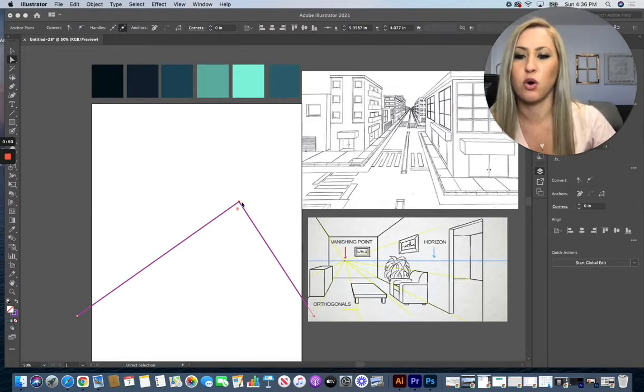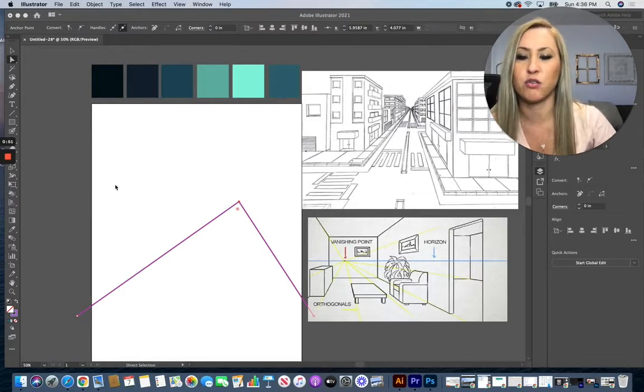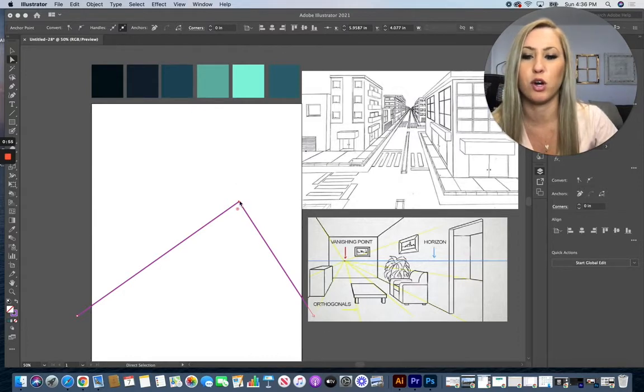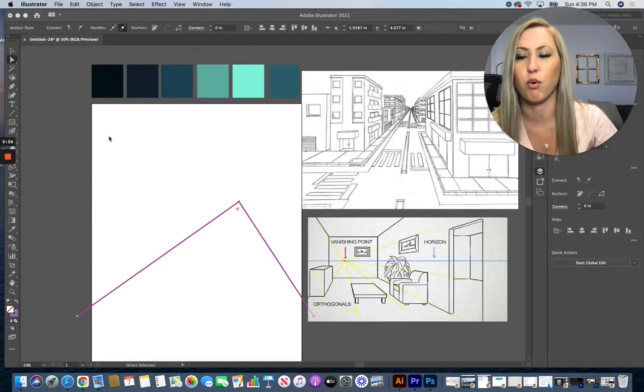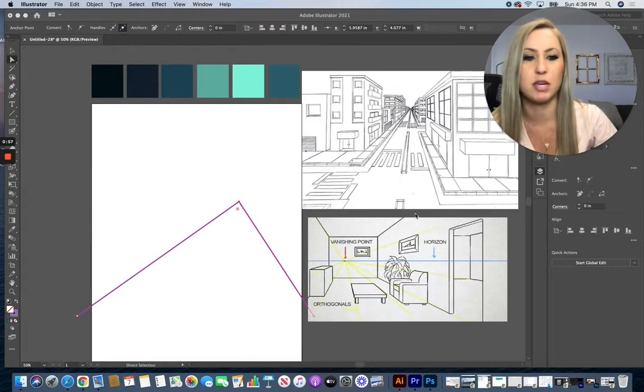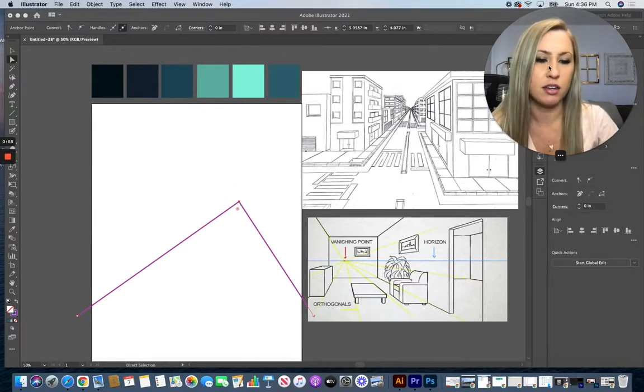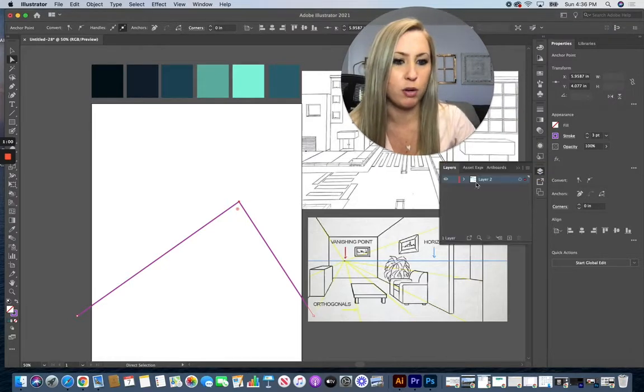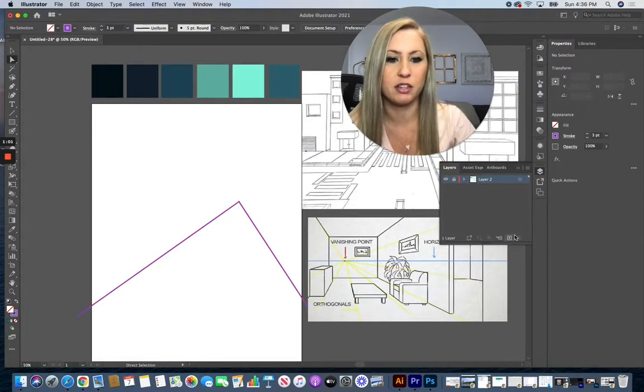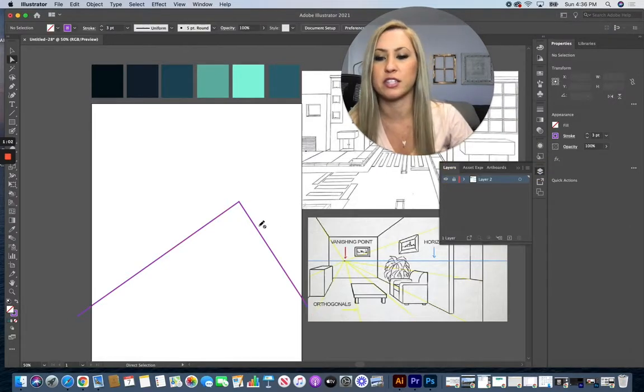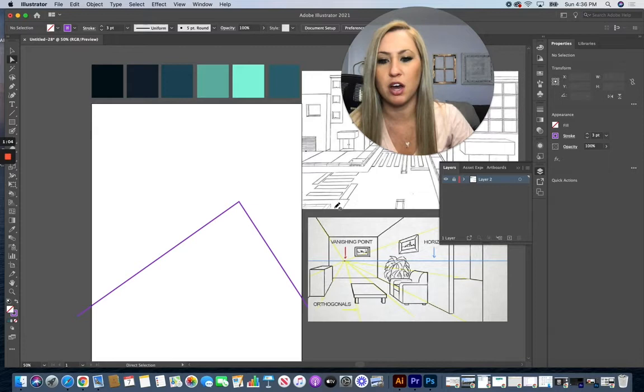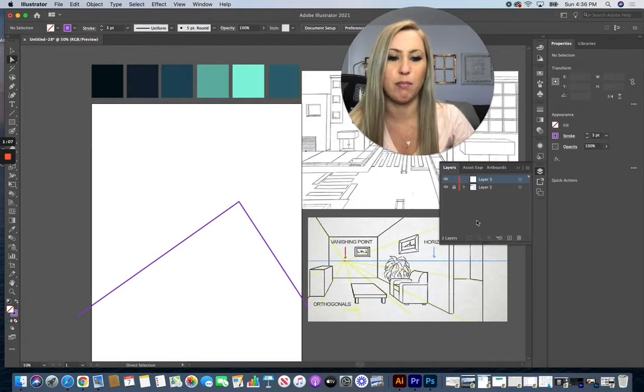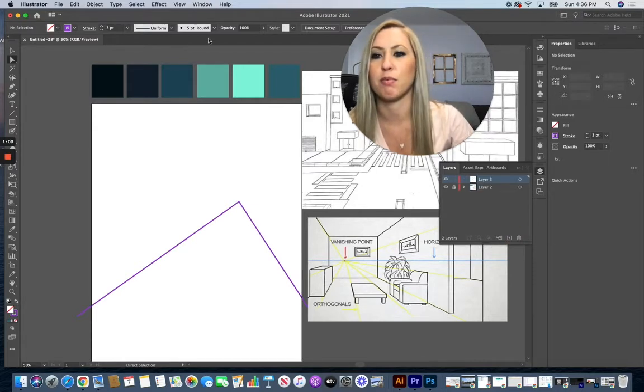So on my design over here, I started by grabbing my pen tool and drawing just a line of where that vanishing point is going to be. I'm going to open up my layers palette, lock that layer because that is going to stay there until I'm done and I'll be able to delete it later. Let's make a new layer on top of this.